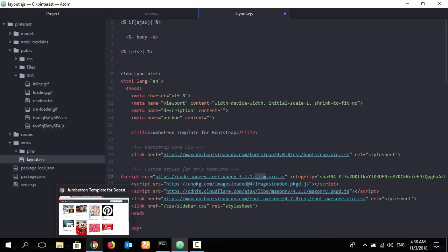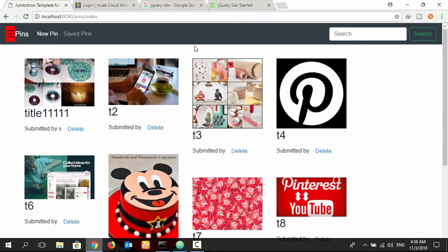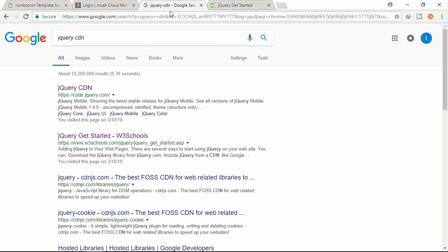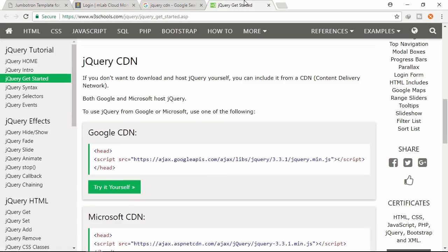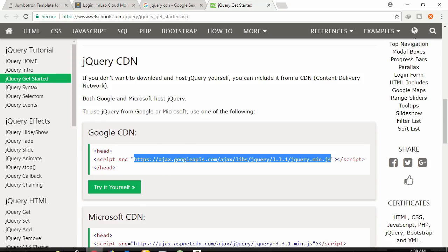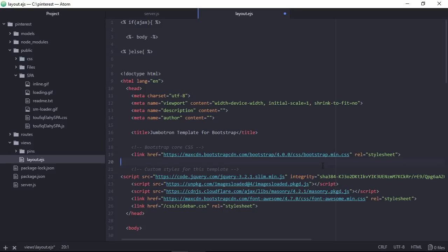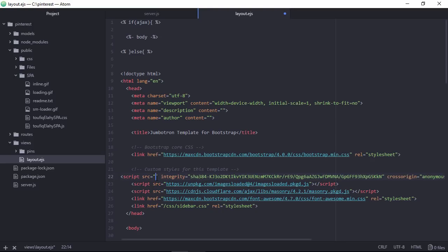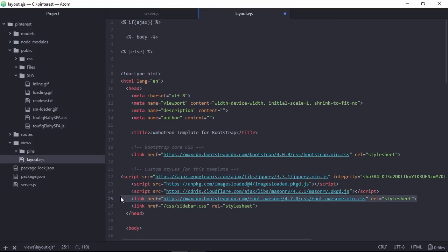Here this is jquery slim. We need jquery plugin. This is jquery CDN. Need to copy this portion. And paste it here. Just replace it.